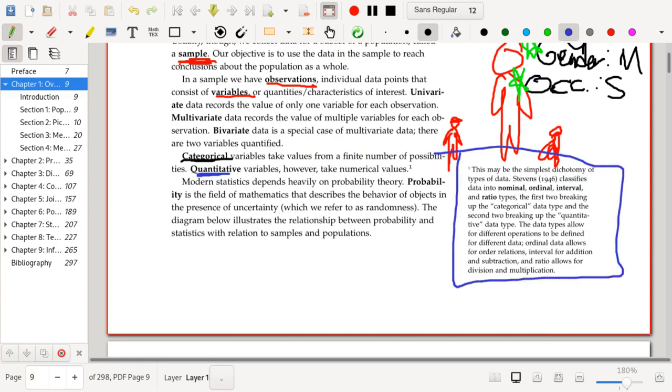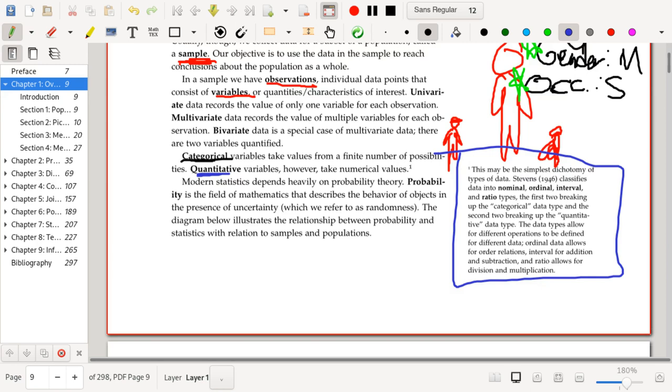Like, for example, you might say there's nominal data where it's just categories that have no relation amongst each other. You might then progress to ordinal data, where you do add a little bit more structure. Maybe we could talk about a person's year in college, in which case you would say that sophomore is less than junior, which is less than senior. And then you could have maybe interval, where you're allowed to do addition, and ratio, where you're allowed to do division. But yeah, that's an alternative breakdown. Don't worry too much about it.